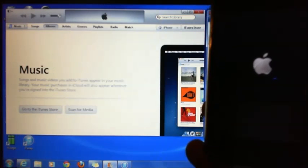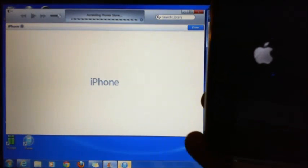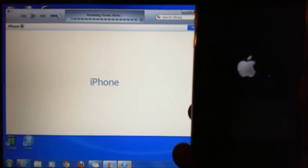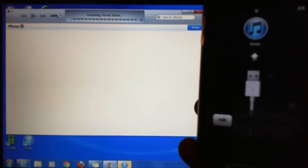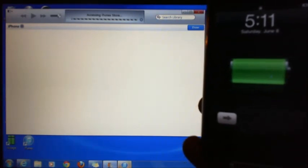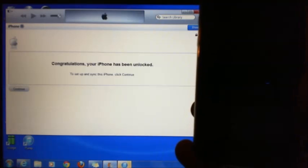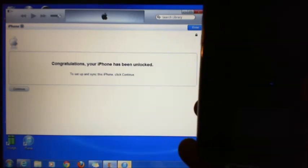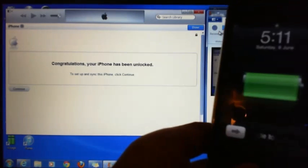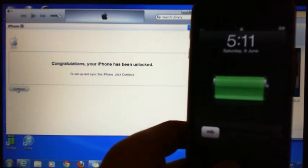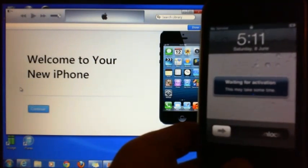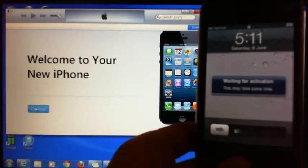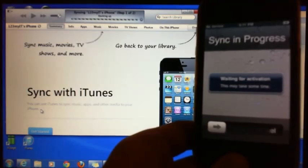You can see the iPhone then coming up just over here. Accessing iTunes Store. Congratulations your iPhone has been unlocked to set up and sync this iPhone click continue. Waiting activation, welcome to your new iPhone, click continue, sync in progress.